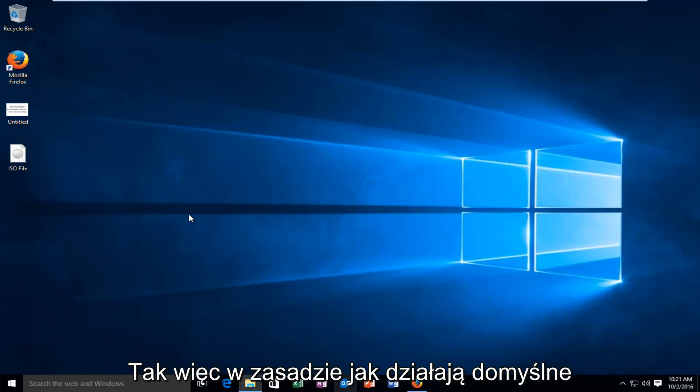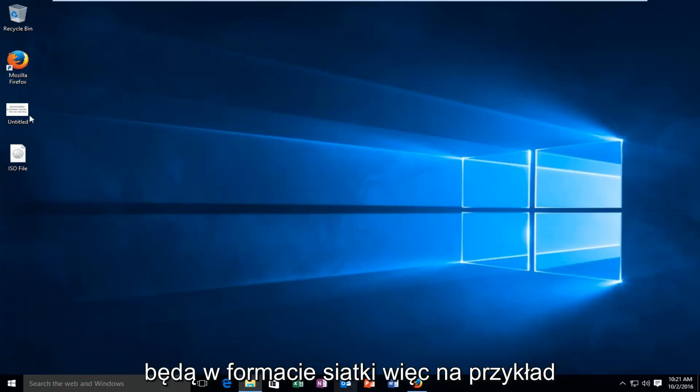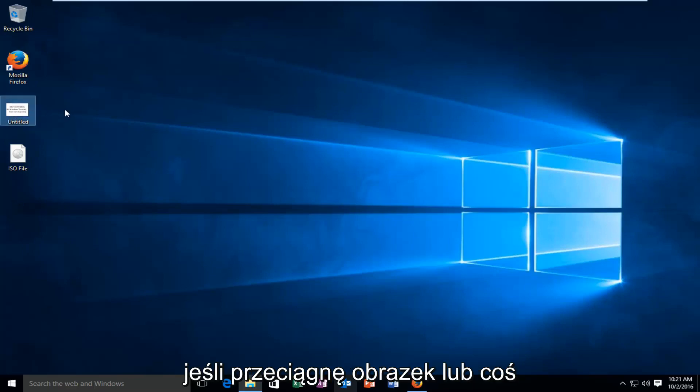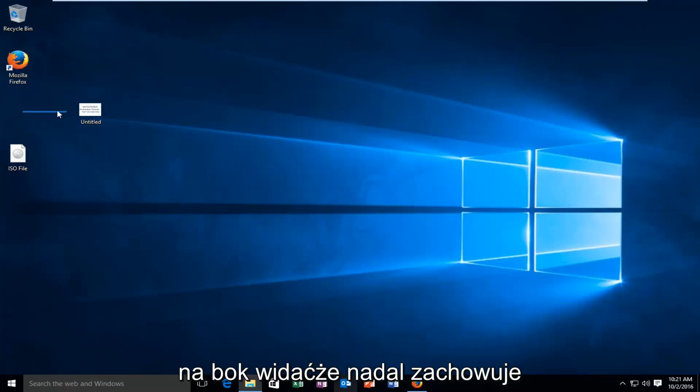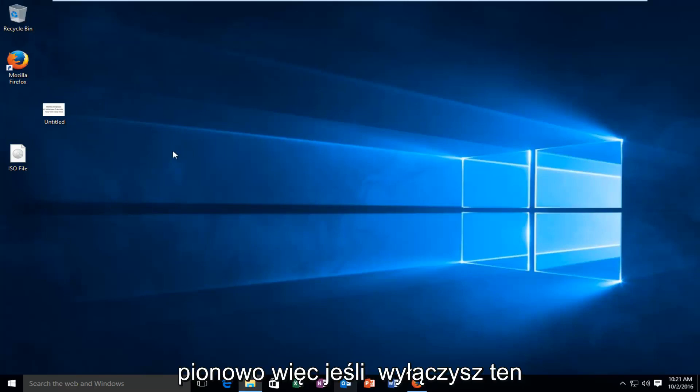So basically how default Windows works is that all your icons will be in a grid format. So for example if I drag a picture or something off to the side, you see that it still keeps it in a grid format, so horizontal and vertically.